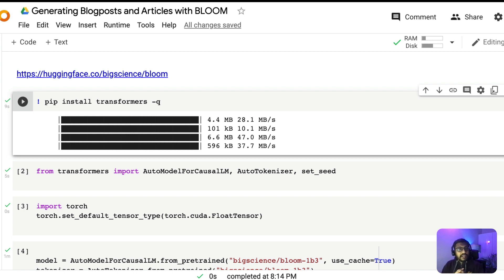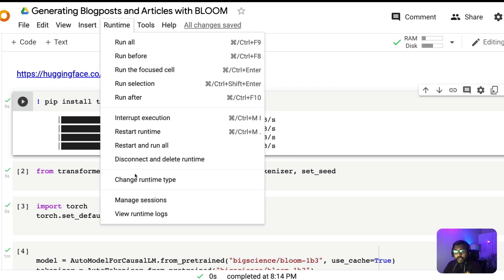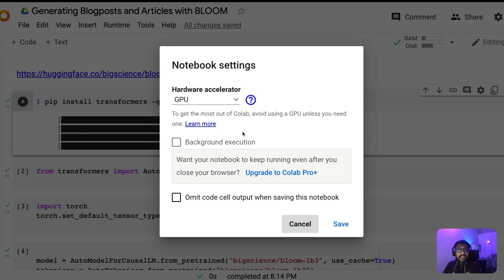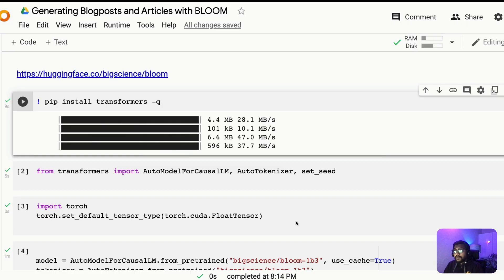Without further ado, let's get started understanding how we can use BLOOM to create content. The first step: I've got a Google Colab notebook and I've enabled GPU, which will help you for faster inference. Make sure you have a GPU environment, just like in this Google Colab notebook.